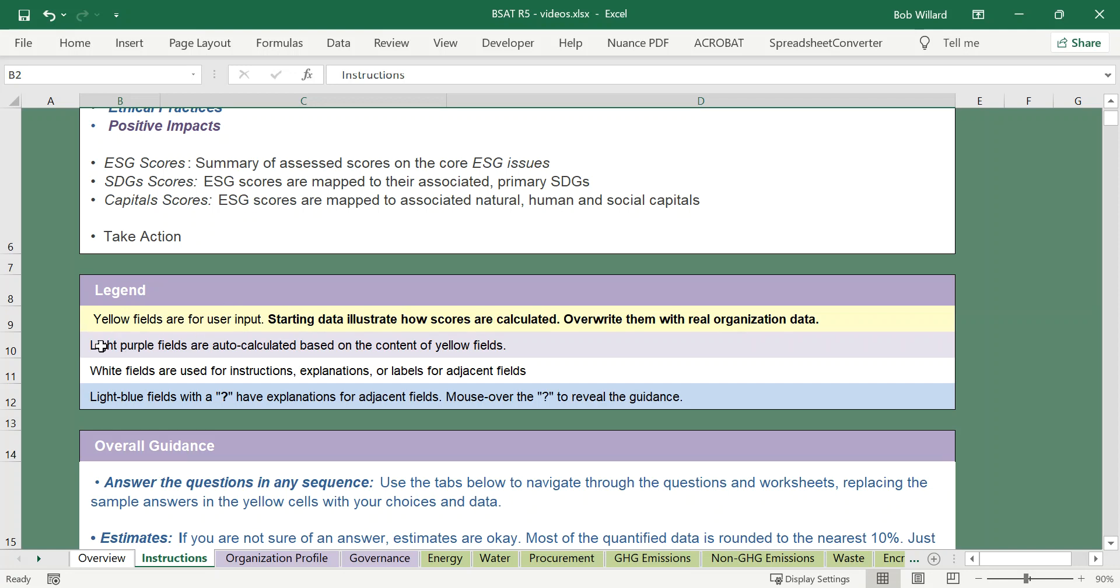The light purple cells are where the calculations are done. The white fields are for instructions and some further explanations. And the question mark has some additional information about their adjacent line items comment cells. So as we go through this we'll have a chance to see what that looks like.